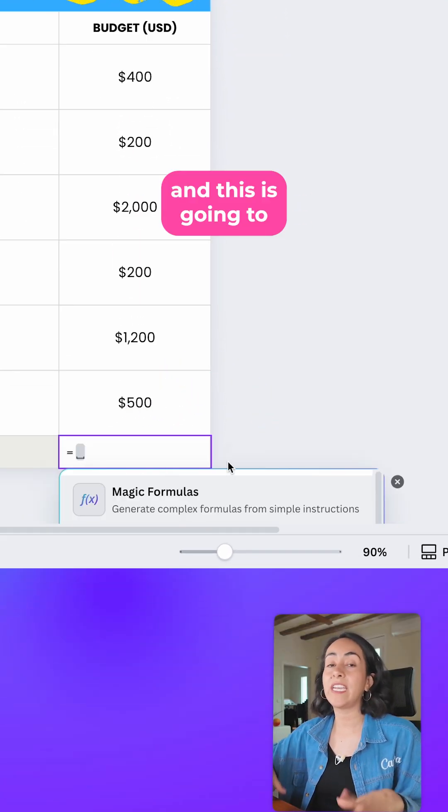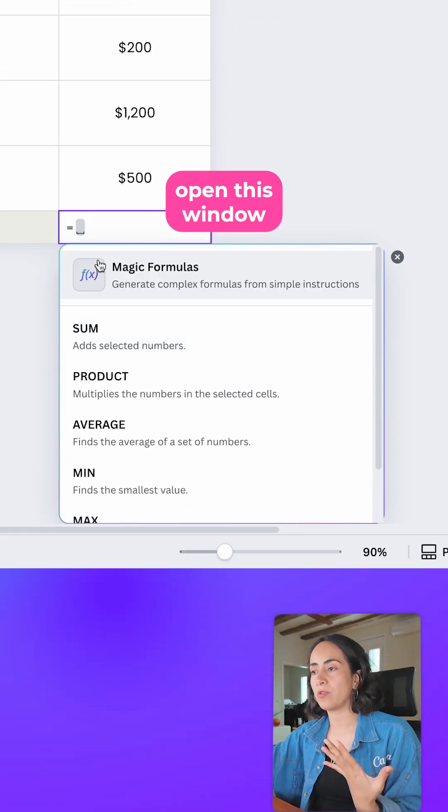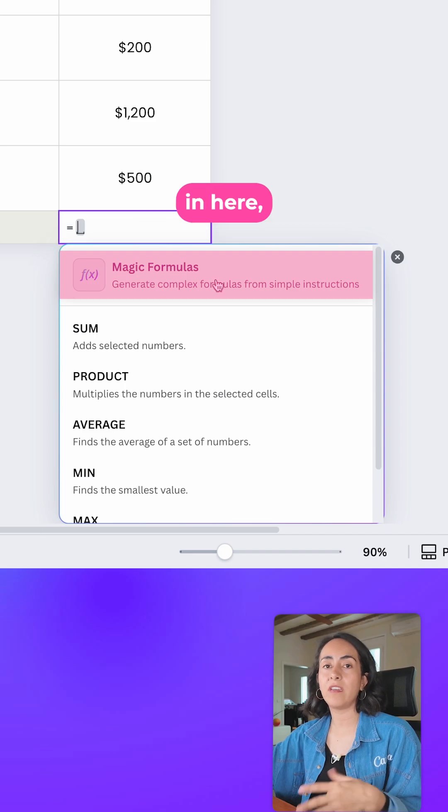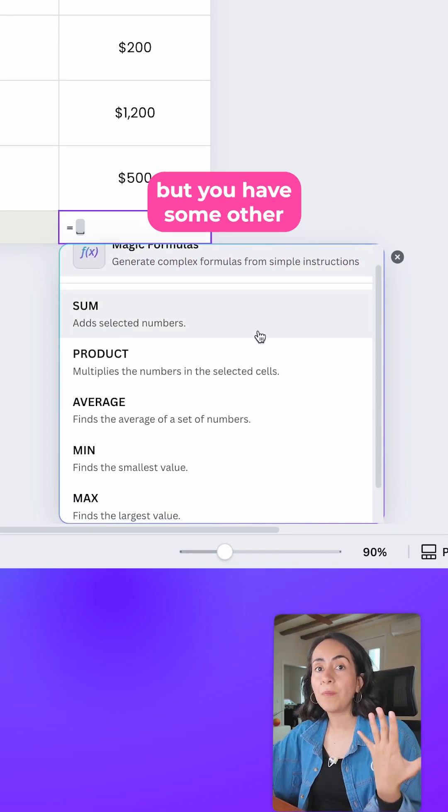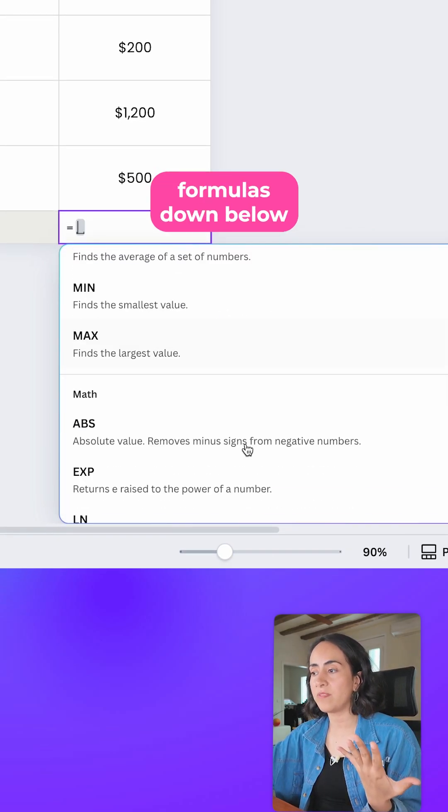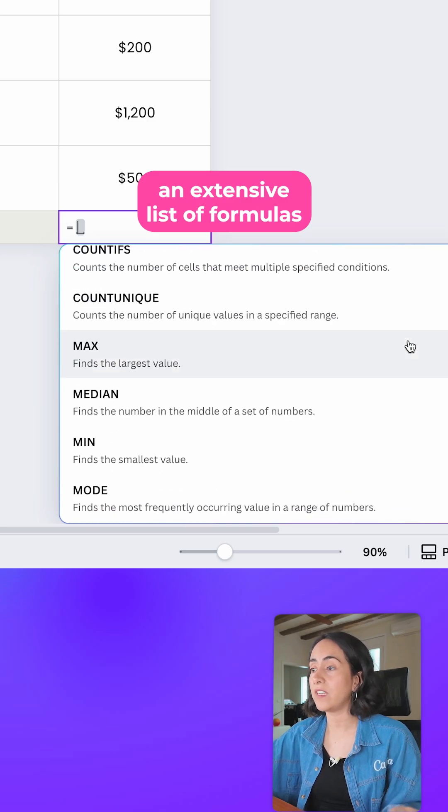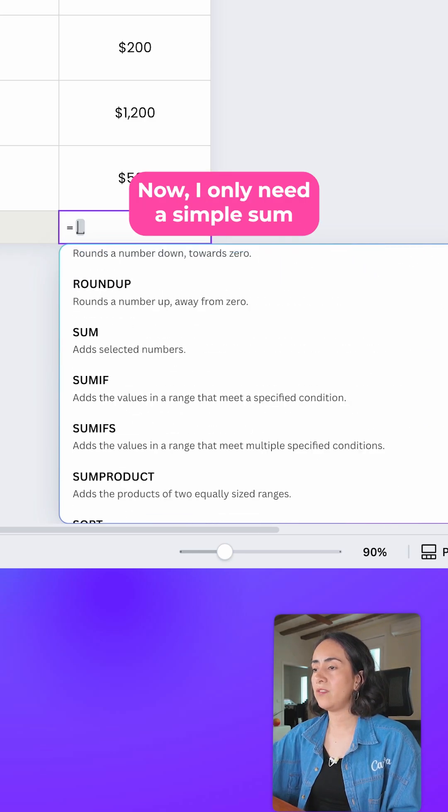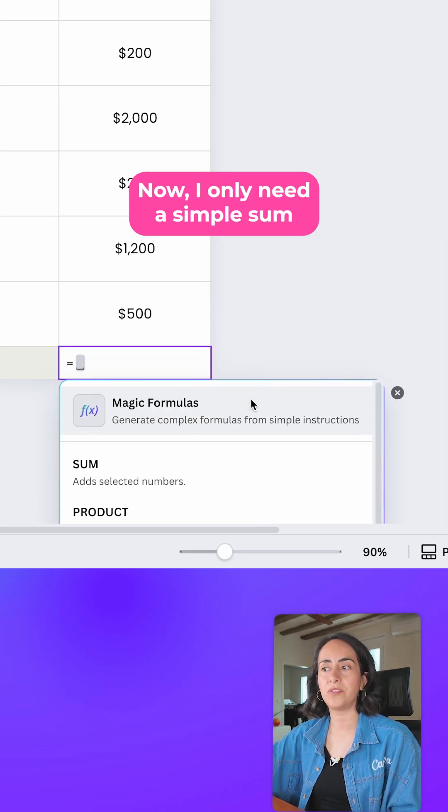You will have magic formulas in here, but you have some other formulas down below. You actually have an extensive list of formulas. Now I only need a simple sum.